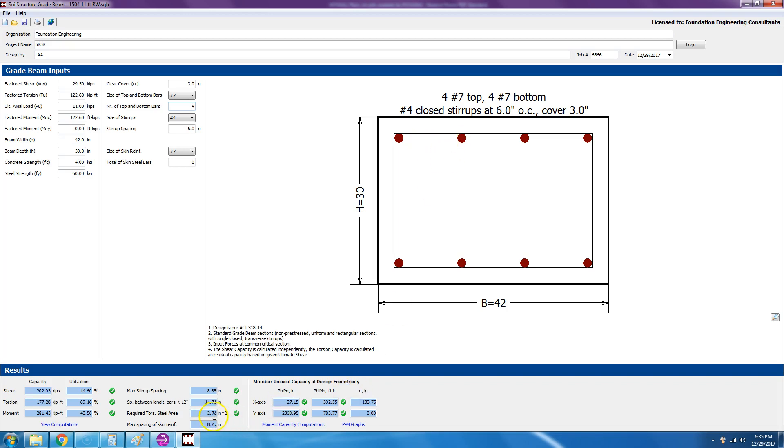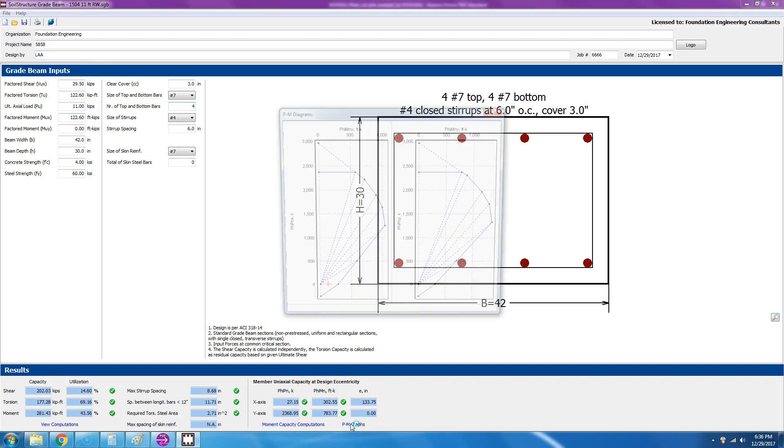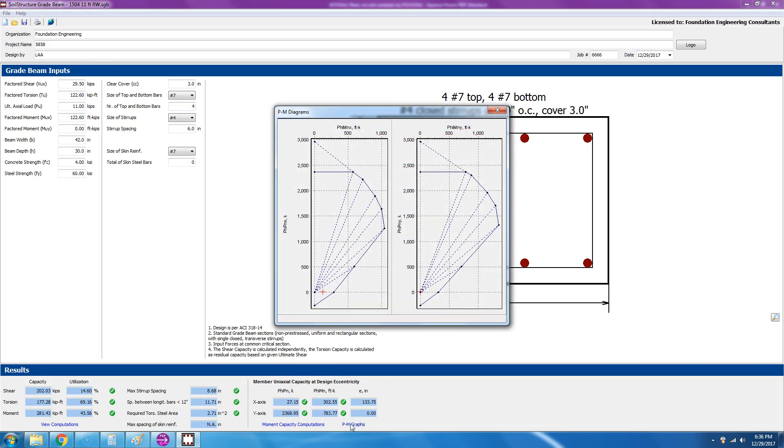Required torsion steel is 2.71 square inches. And then we do the moment capacity because we have MUX 122. So if you click on PM graphs, okay, it will give you the Phi MN and PMN in the X direction.